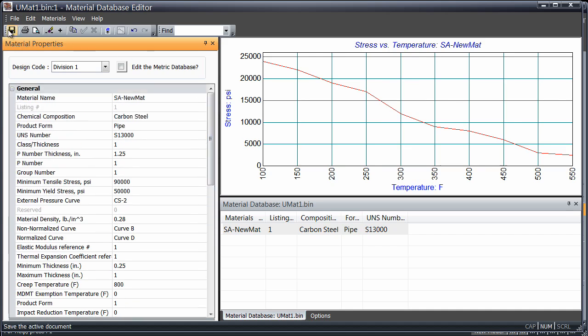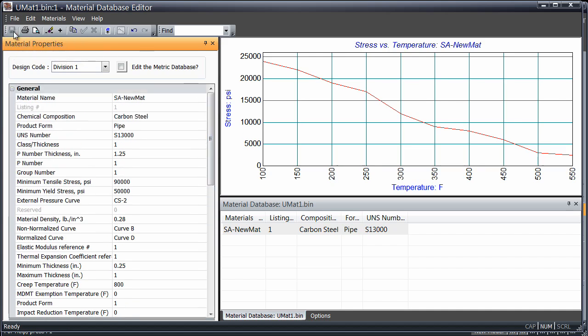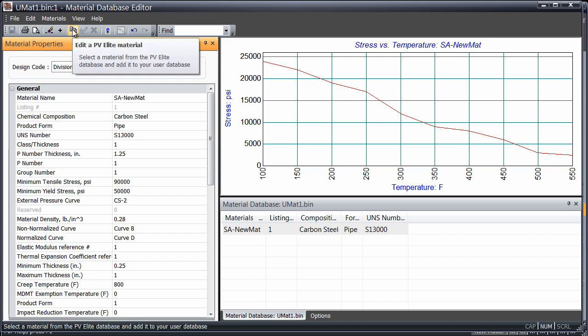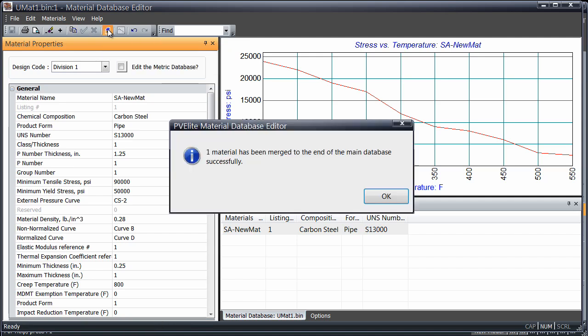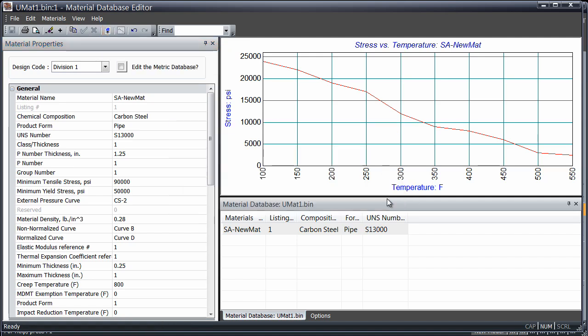Save and merge the database to the main PVElite database. The user material database is now appended to the main PVElite material database.